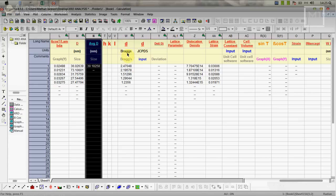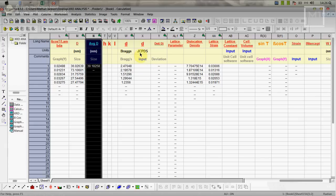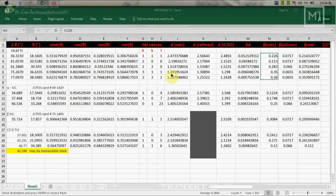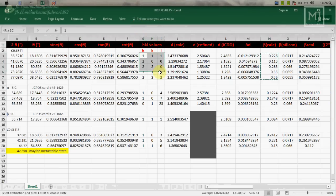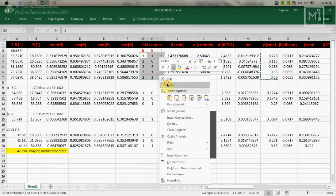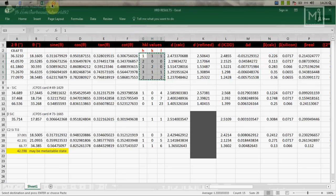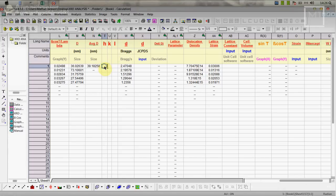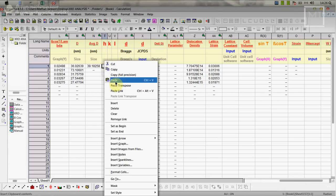In this case here it is five peaks. Next thing, D Bragg. This D is basically obtained from n lambda equals 2d sine theta, that value. Through the JCPDS data we obtain this HKL values and at the same time we'll obtain this JCPDS D. For example here we got the HKL value, so I am copying this and pasting here.